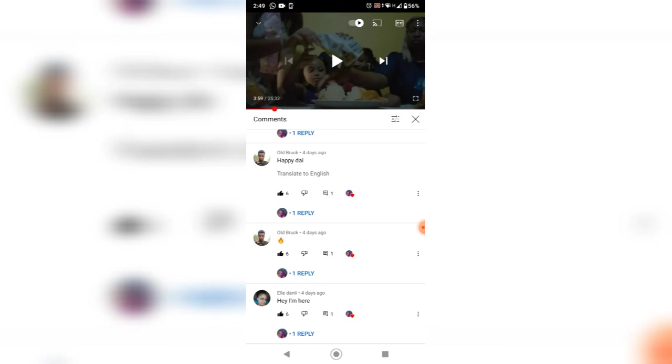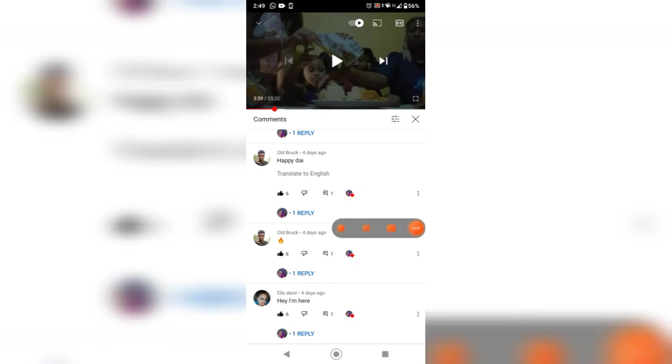So that is how you turn on your comment section when it's disabled. Okay, thank you for watching. Bye.